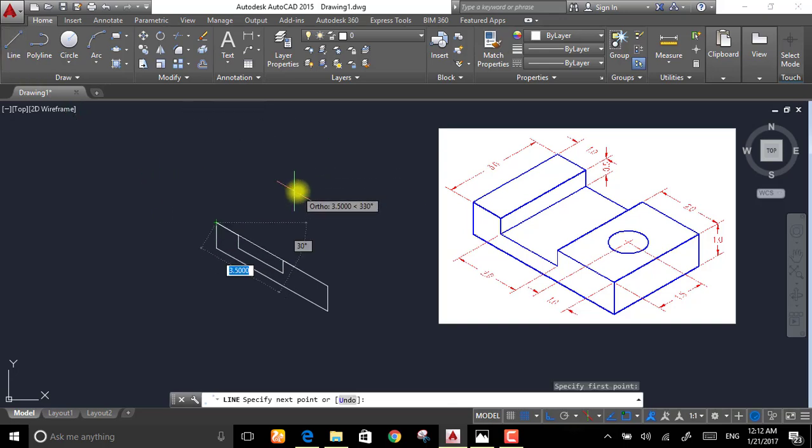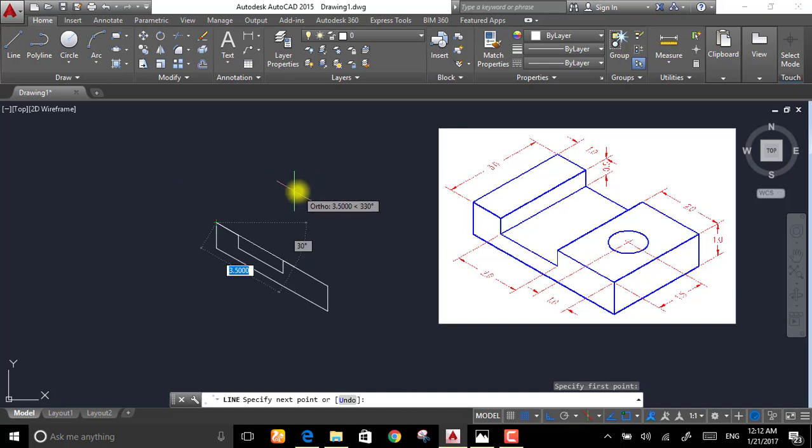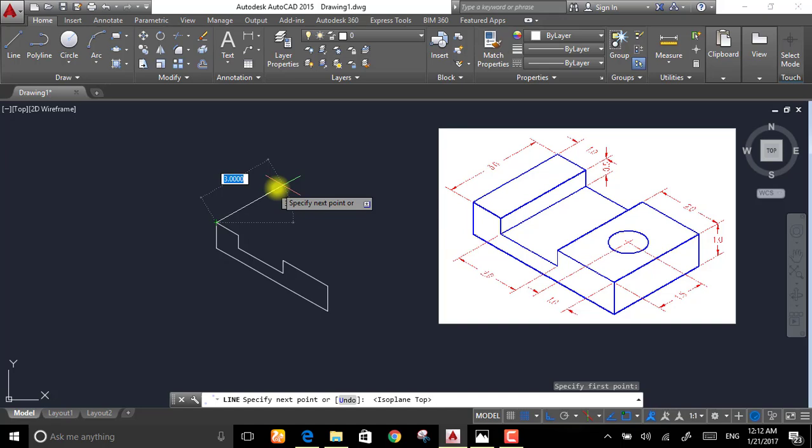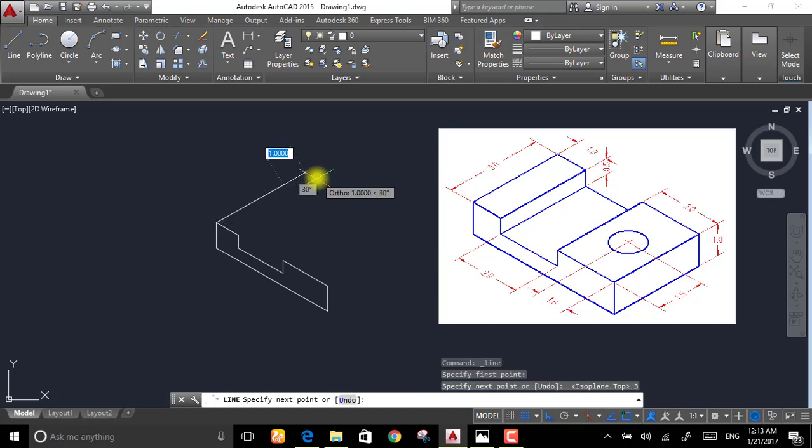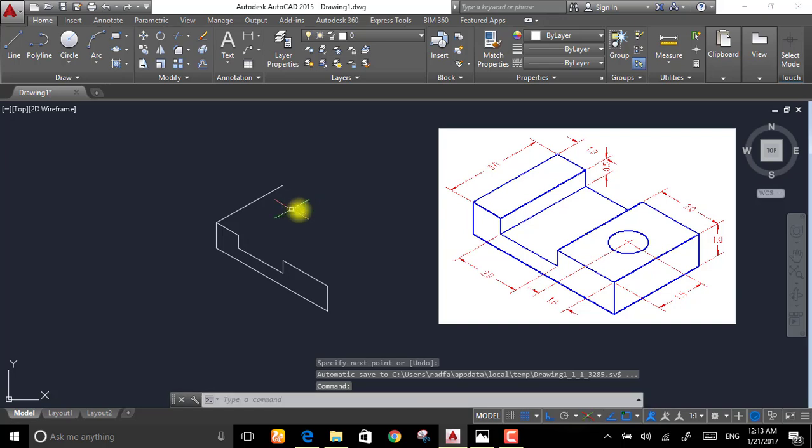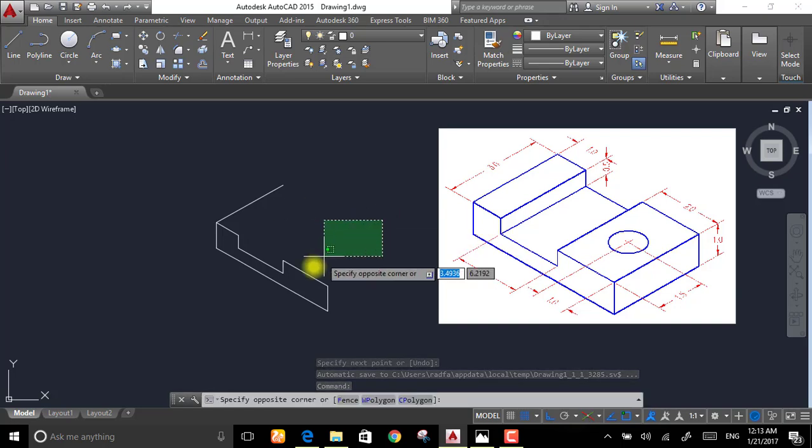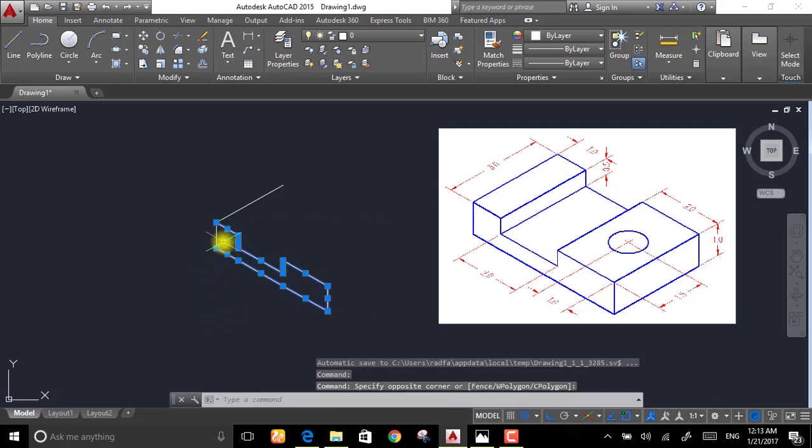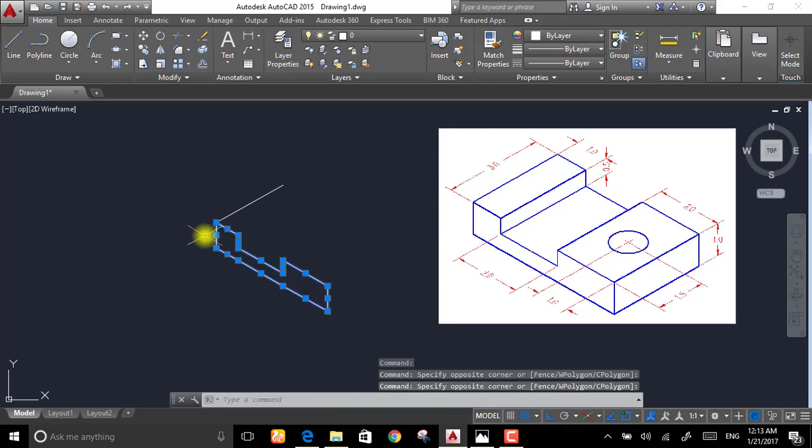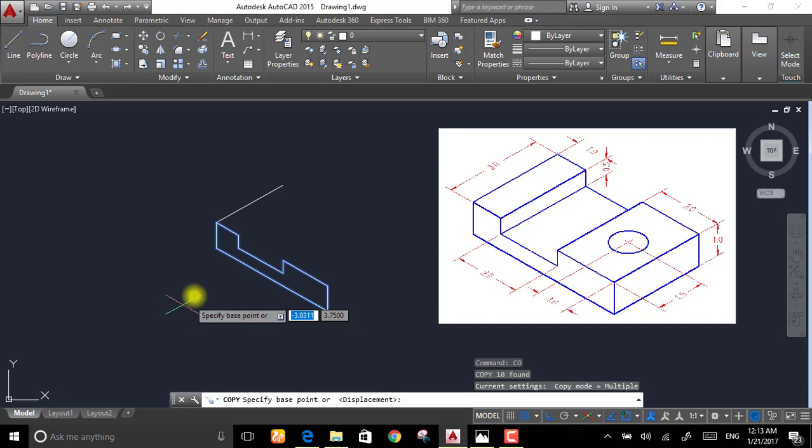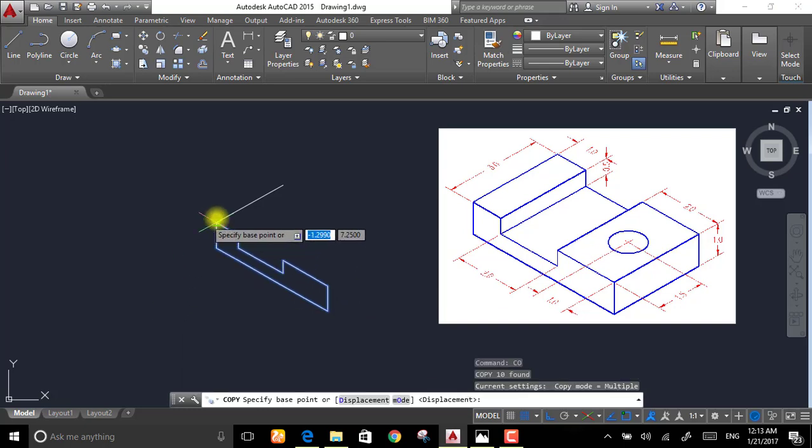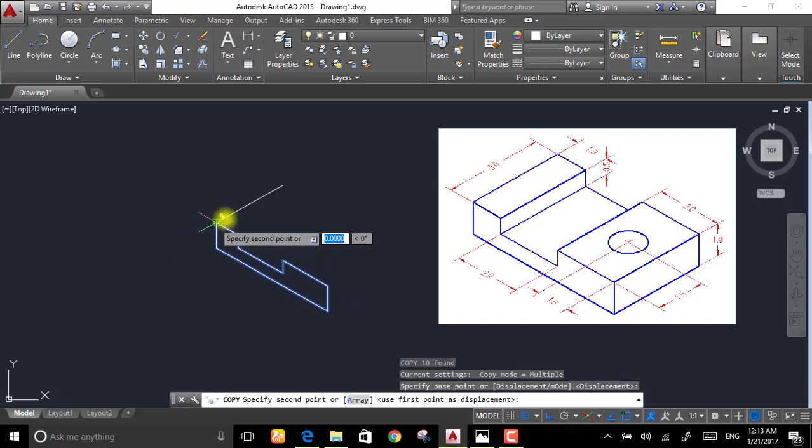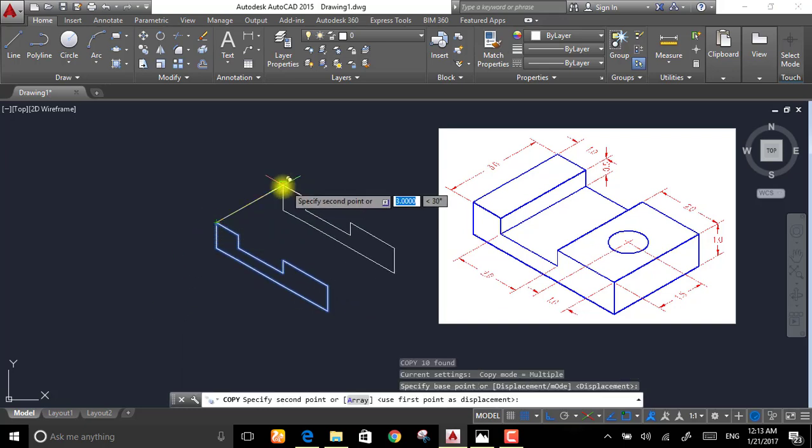We want this line to be on the other direction, so press F5 and this distance is 3 meters. Now select everything but the line we drew and then copy from here to here.